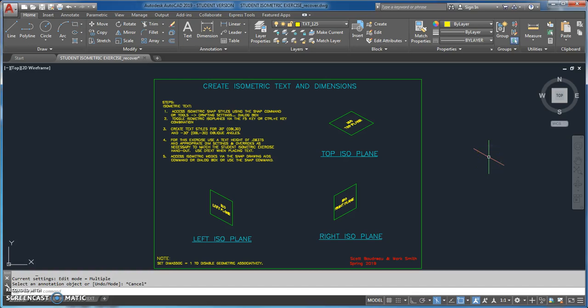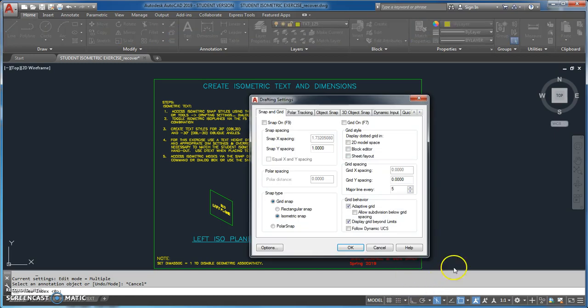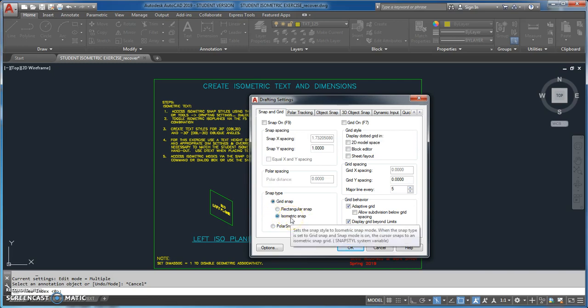In this video tutorial we're going to talk about how to create isometric dimensions. Just like when you create isometric text, we have to set some things up in AutoCAD to make that possible. I went down to the settings options in the snap grid area and made sure I'm set to isometric.